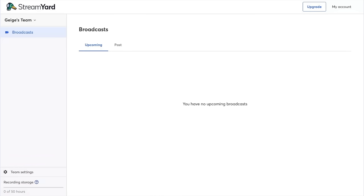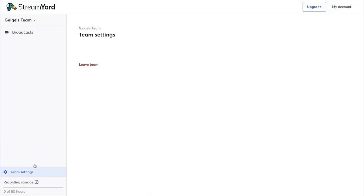I can leave the team at any time by clicking team settings and leave team. I can also switch back to my team by clicking the team toggle in the top left and then clicking back to my own team.